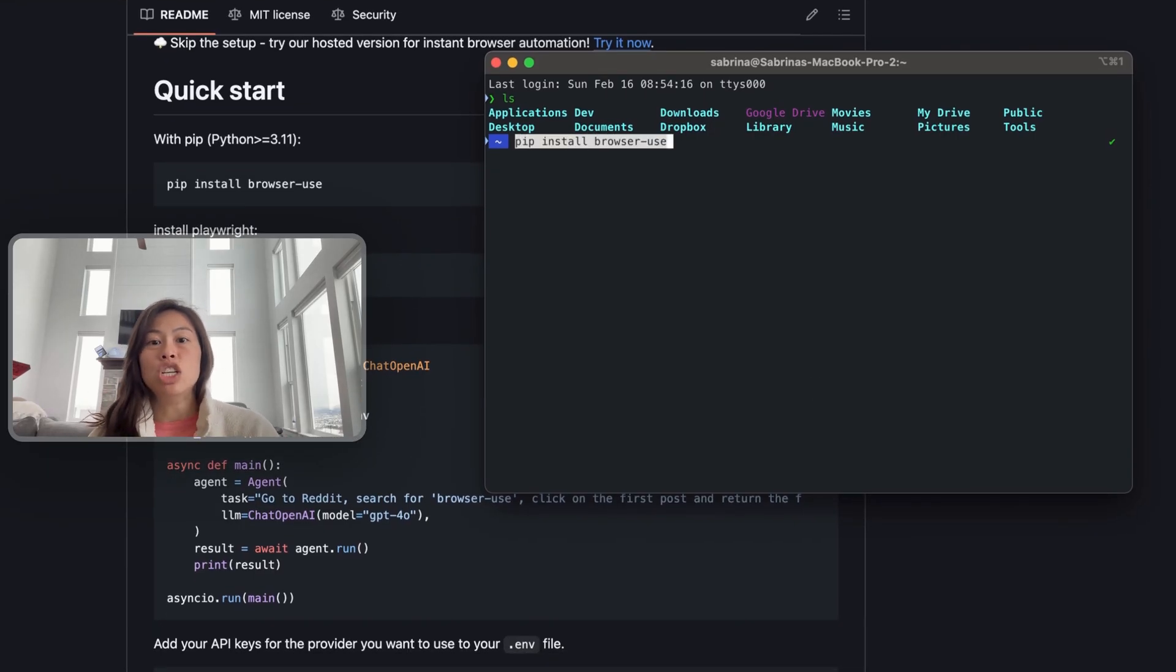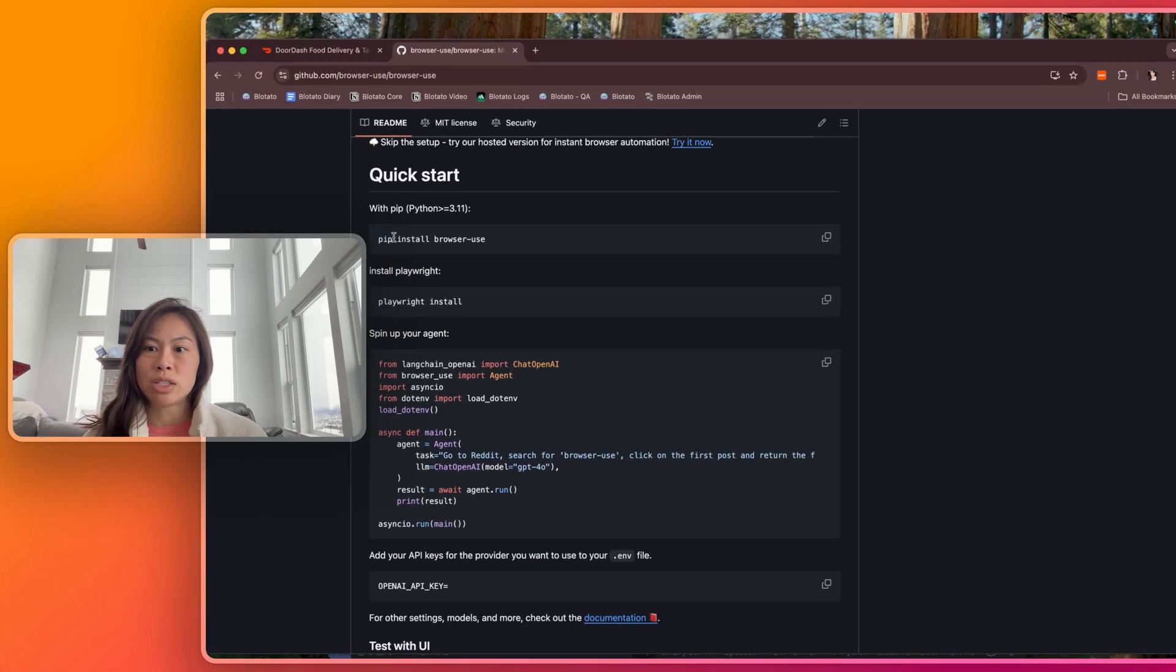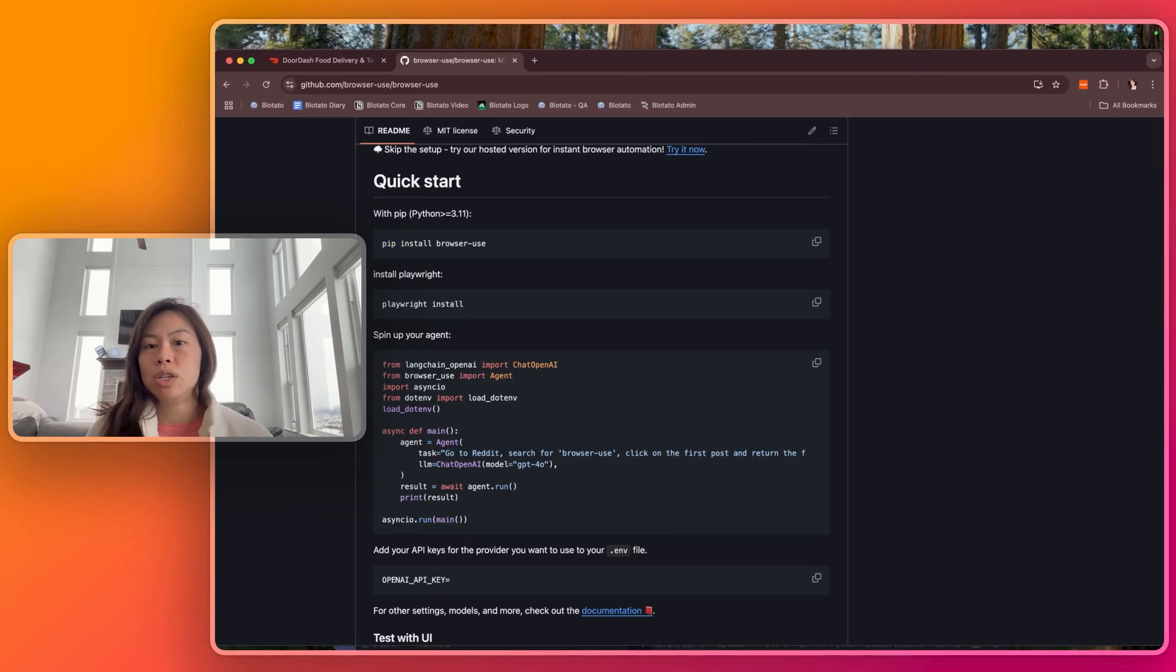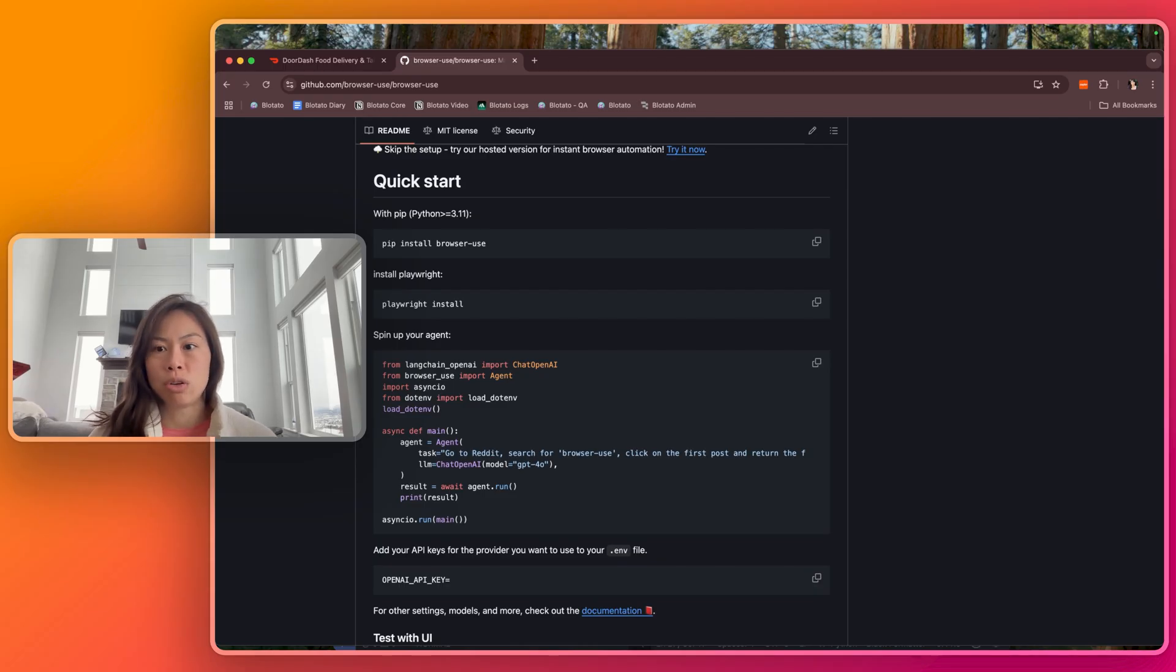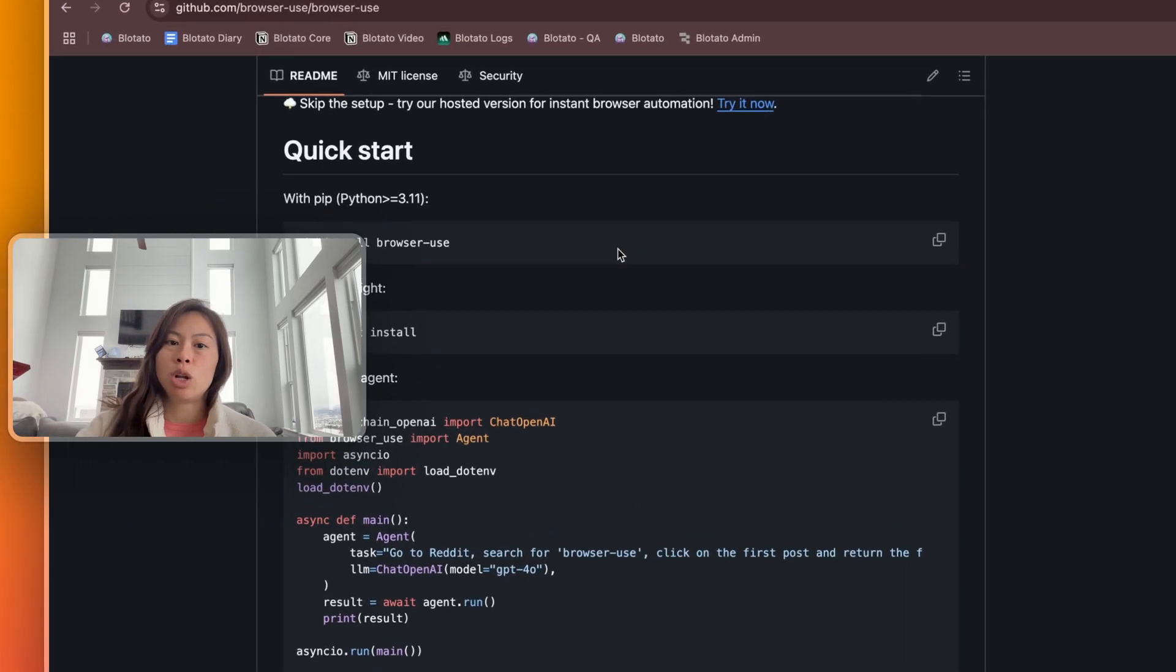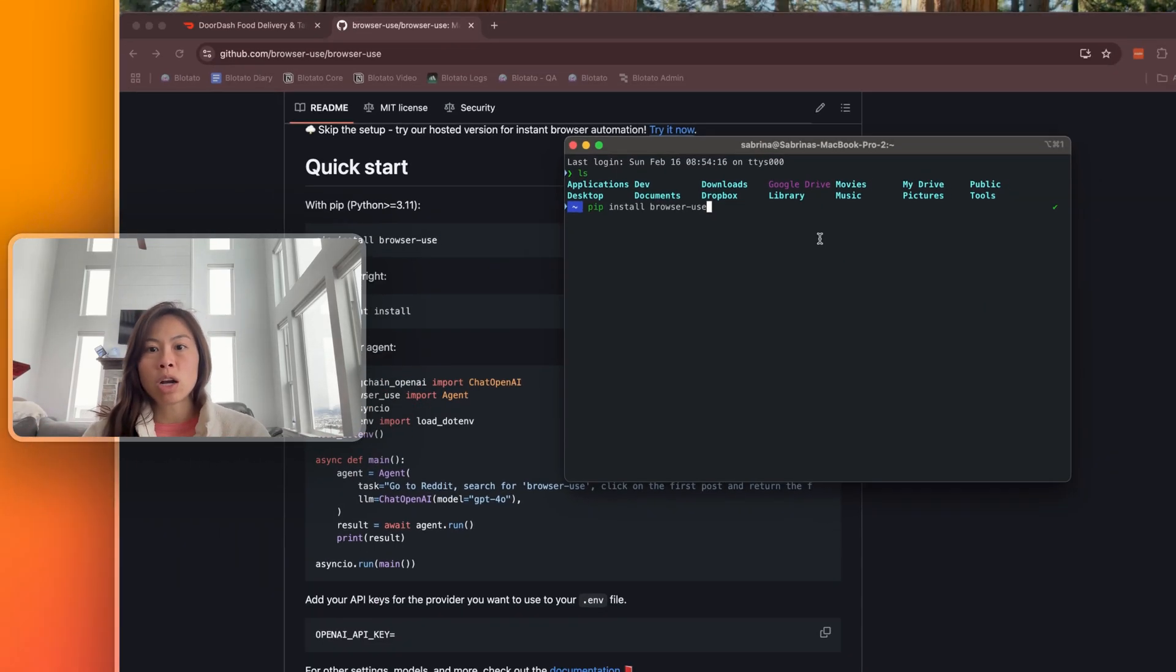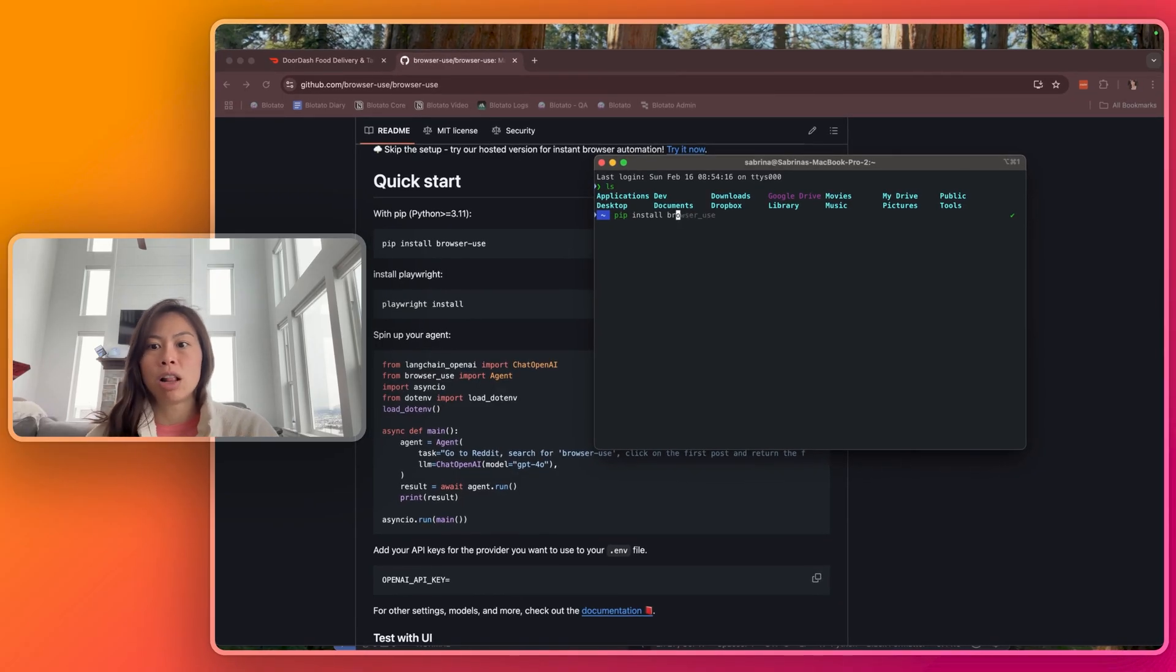If it doesn't work, it means you need to install pip first. And if you don't know how to do that, the best resource is to ask ChatGPT or DeepSeek to walk you through it step-by-step. Once you've installed pip, this command should now work. So copy paste it into your terminal.